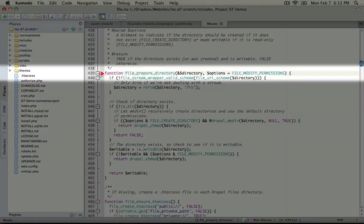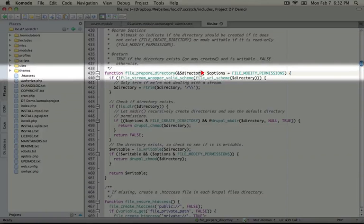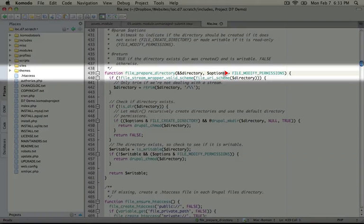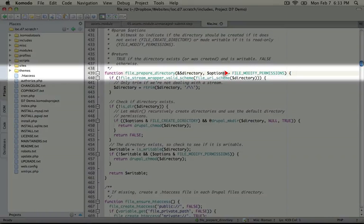The function takes two parameters. The first is the directory and the second is a constant called options. By default, it's set to file modify permissions, which will, if the directory exists, modify the permissions to allow us to write files to it, but if it doesn't exist, it won't create it for us.